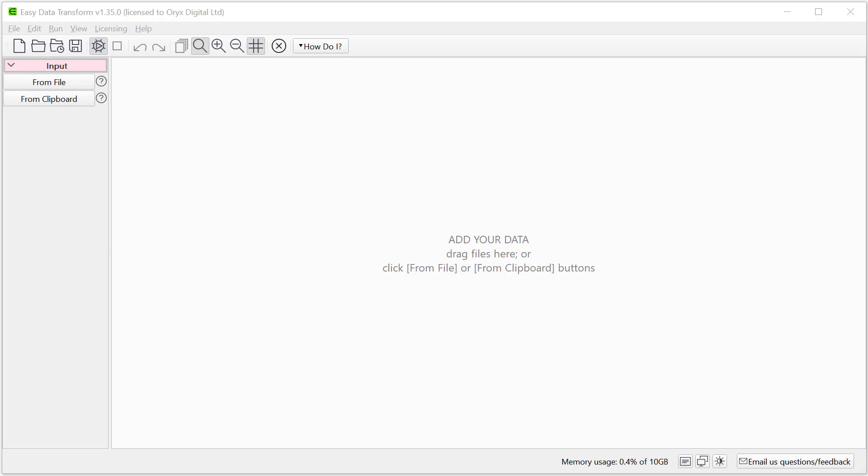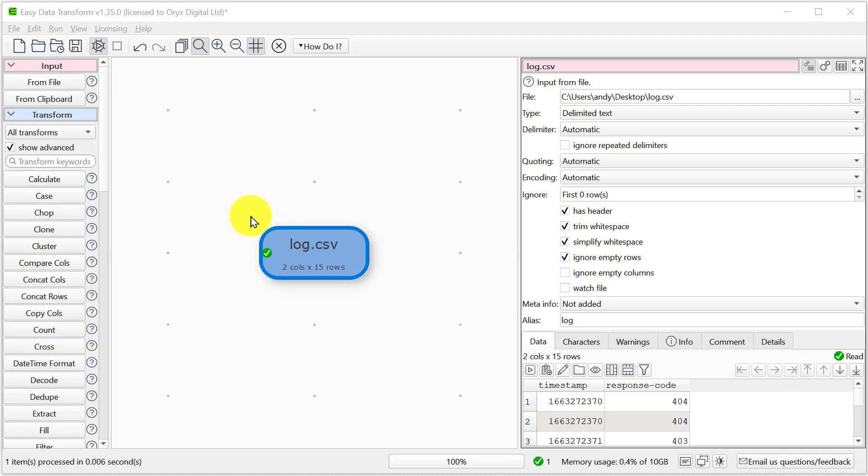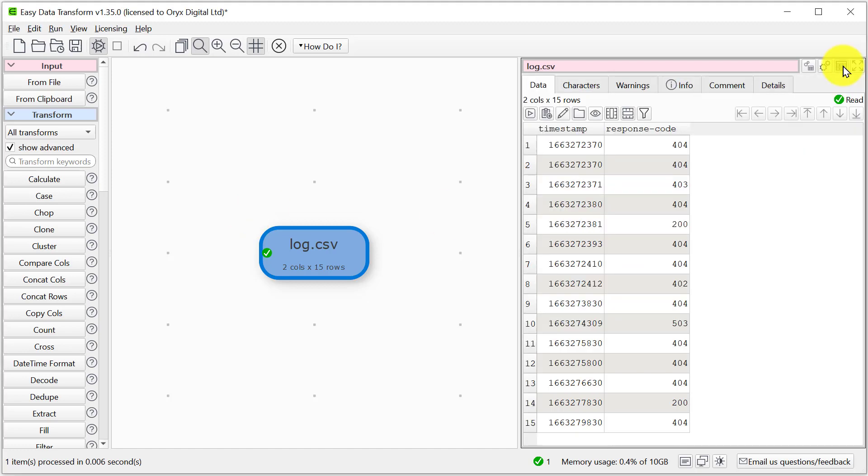Hi, this is Andy Bryce of Easy Data Transform and I'm going to show you how you can quickly and easily convert UNIX timestamp data into date time data. Here we have a very simple log file with a timestamp and a response code.